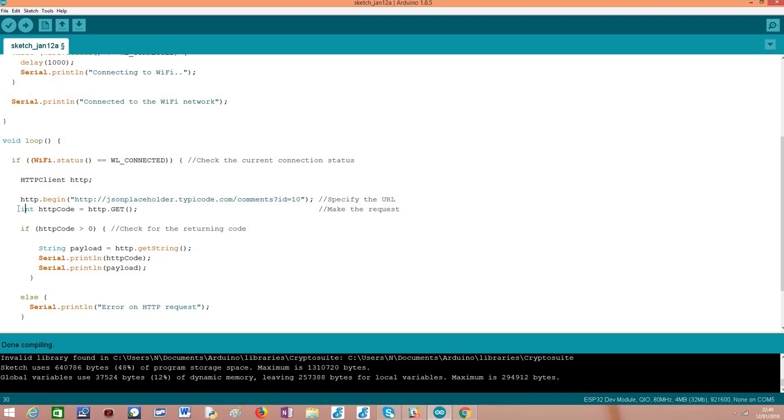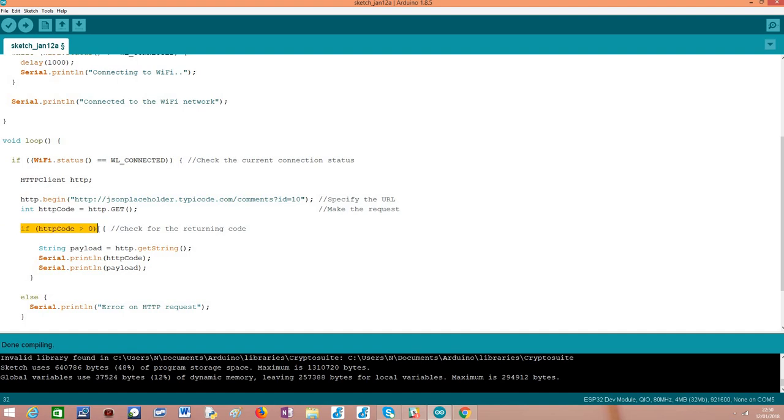After we have initialized the request, in order to perform the actual GET request, we simply need to call this GET method which receives no arguments and returns a numeric value. This numeric value I'm calling HTTP code, but in reality it is an HTTP code returned by the server if the value of this integer is greater than zero. If it is less than zero, then it is an internal error in the ESP32 API. So basically you need to understand these two ranges of values.